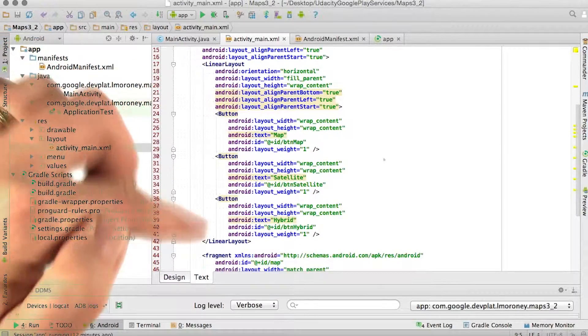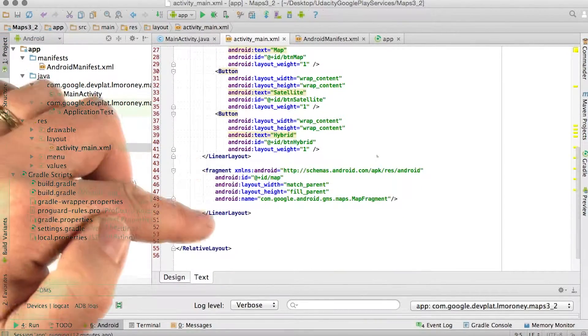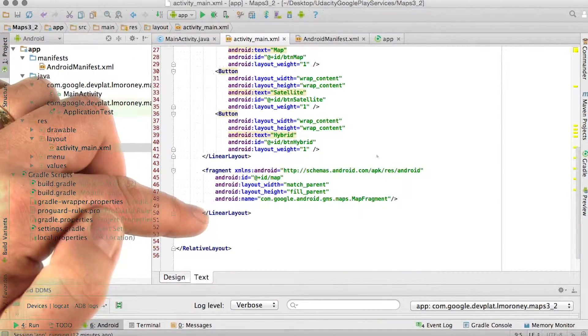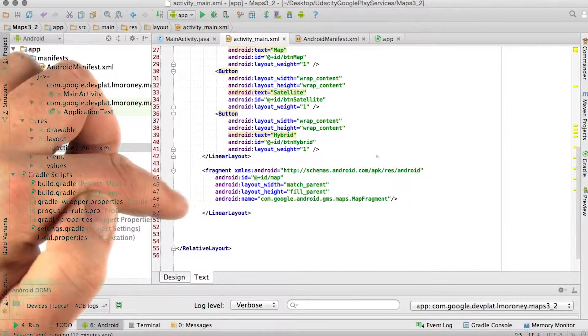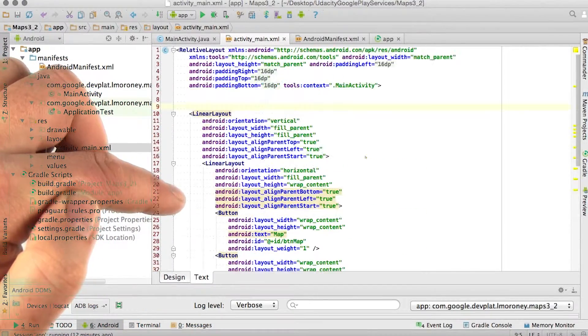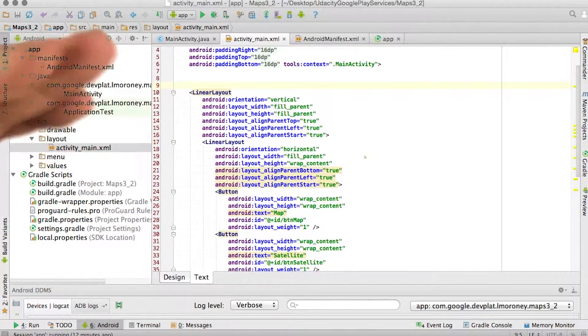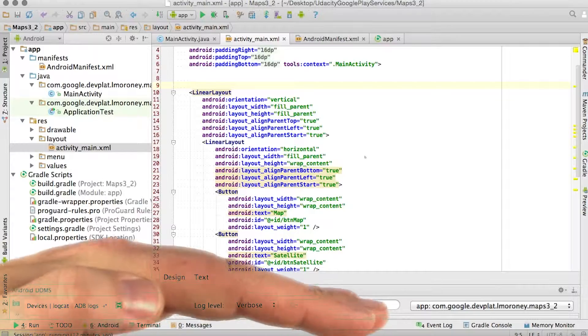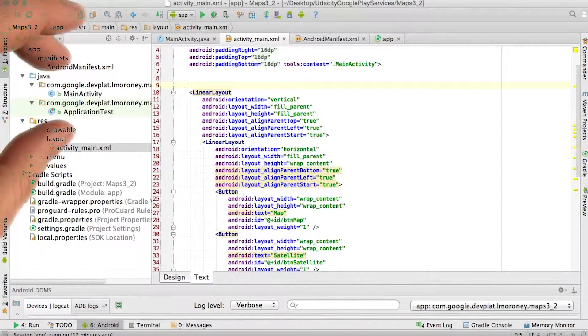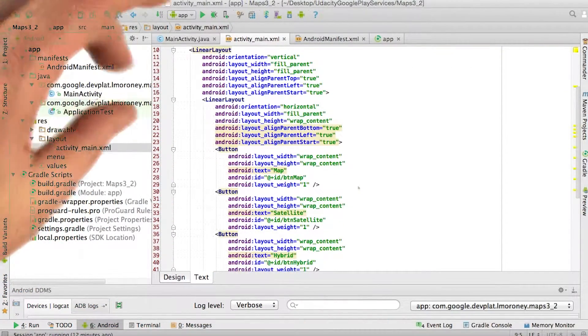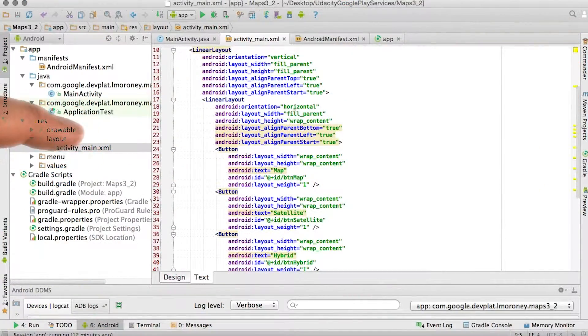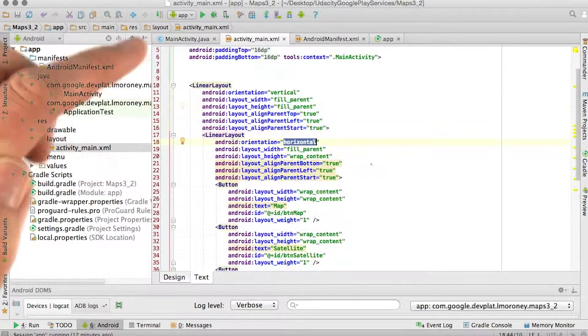And then underneath this linear layout for the buttons is the fragment itself containing the map fragment, similar to what we've been doing earlier on. So I have a linear layout putting the buttons on top and the map underneath. And then the second linear layout within the first has the buttons horizontally stacked side by side, as you can see here.